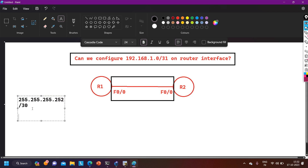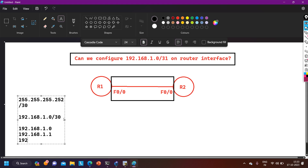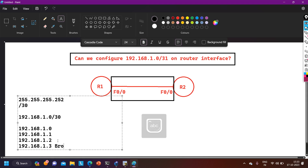For example, if my network is 192.168.1.0/30, in this subnet we have four IP addresses: 192.168.1.0, 192.168.1.1, 192.168.1.2, and 192.168.1.3. The last IP address, 192.168.1.3, is the broadcast ID, and the first IP address, 192.168.1.0, is the network ID.